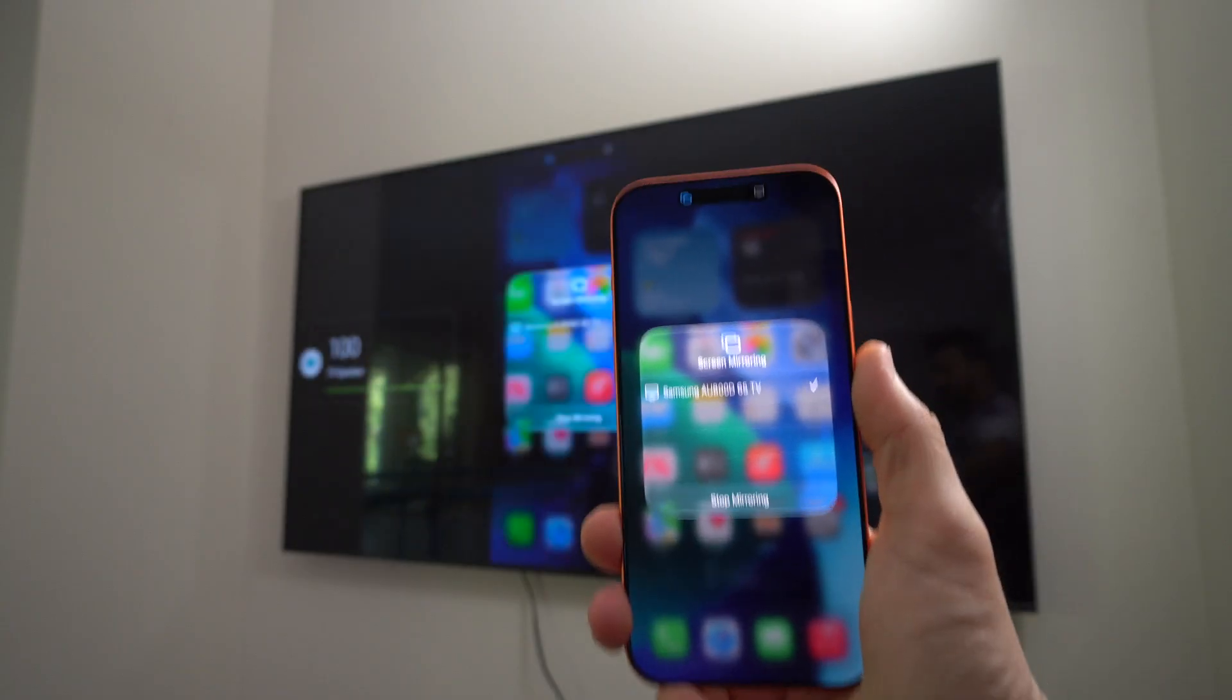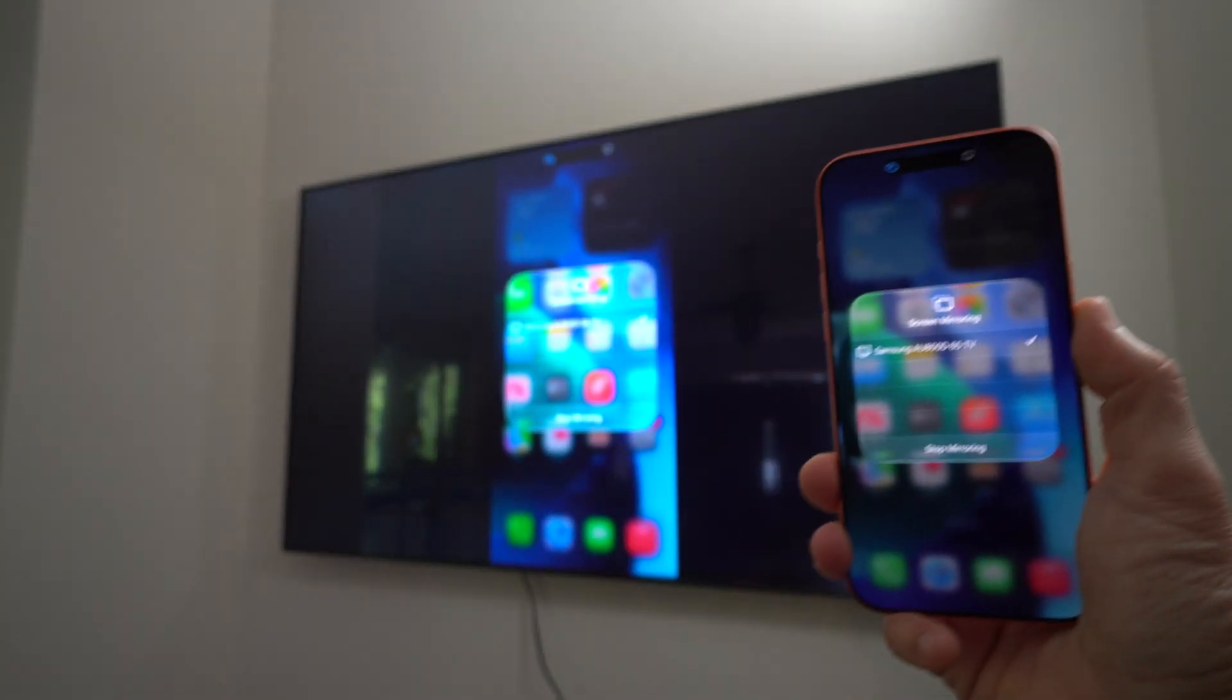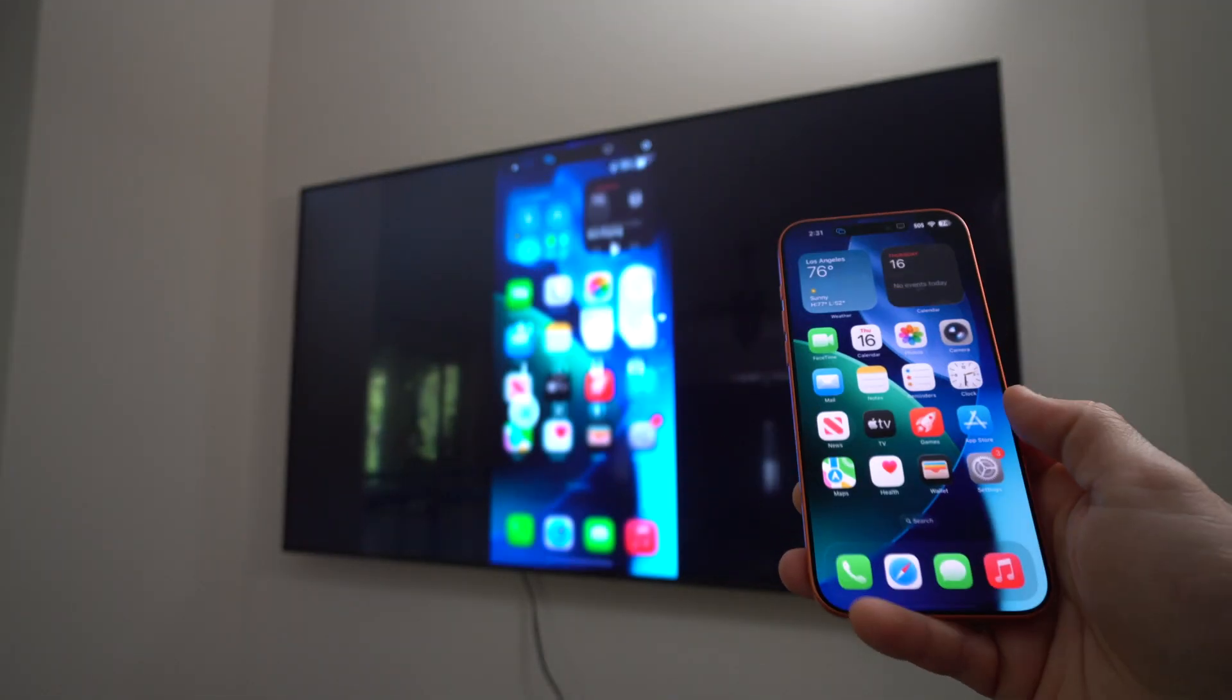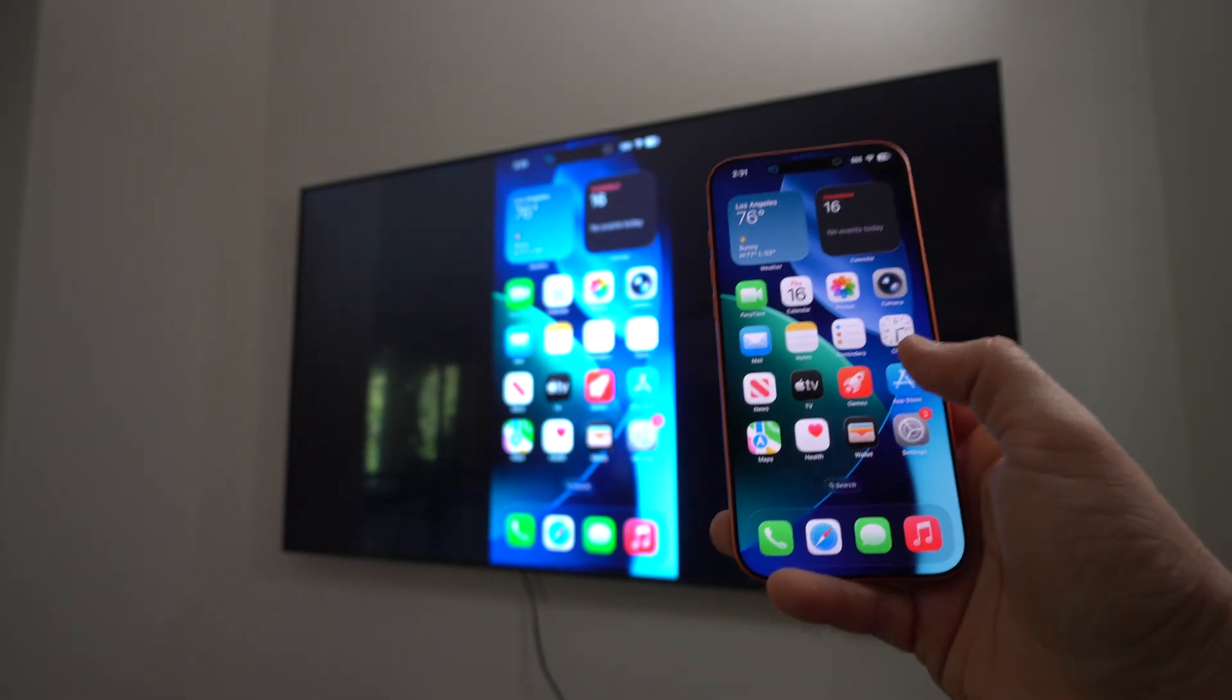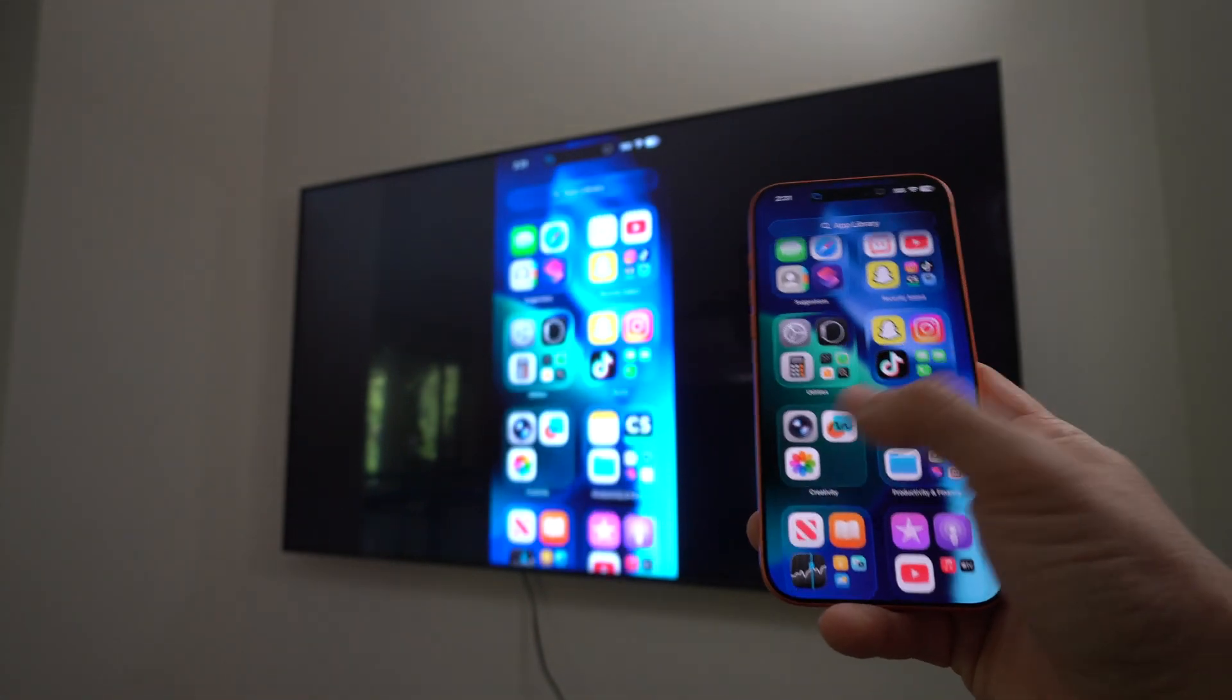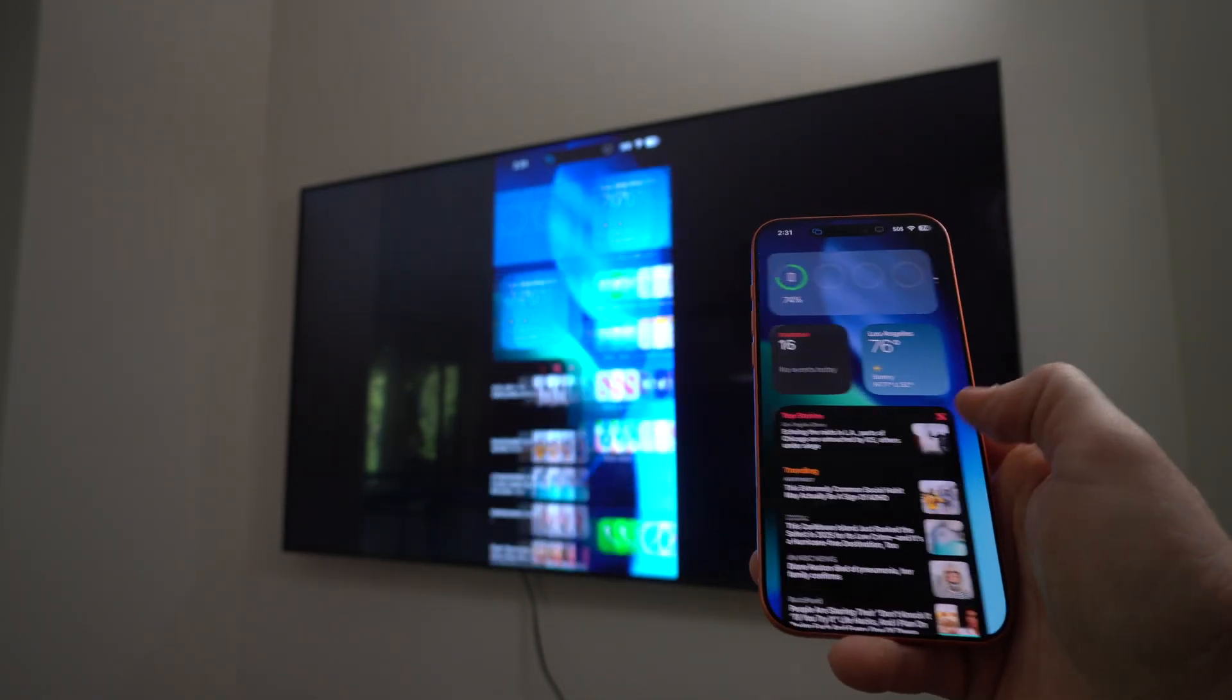And after a few seconds, it's going to automatically connect. There you go. So now everything you see on the phone will be on the TV. This is screen mirroring through AirPlay.